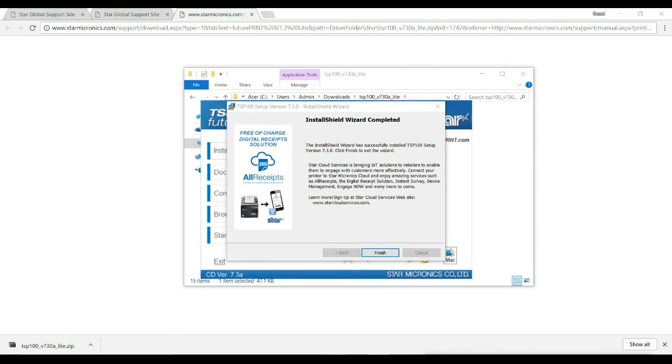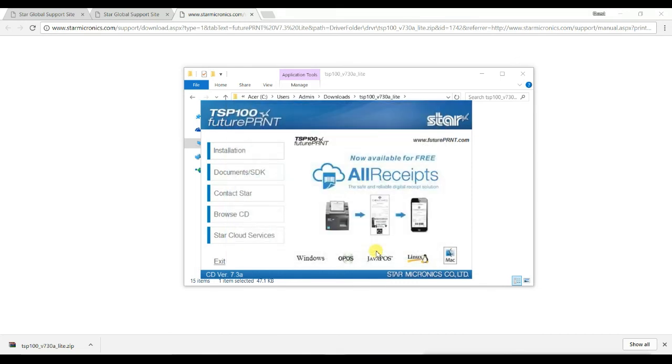Once the installation completes, you will receive this page. Click on Finish to complete the installation and continue in NOVA to perform a test print.